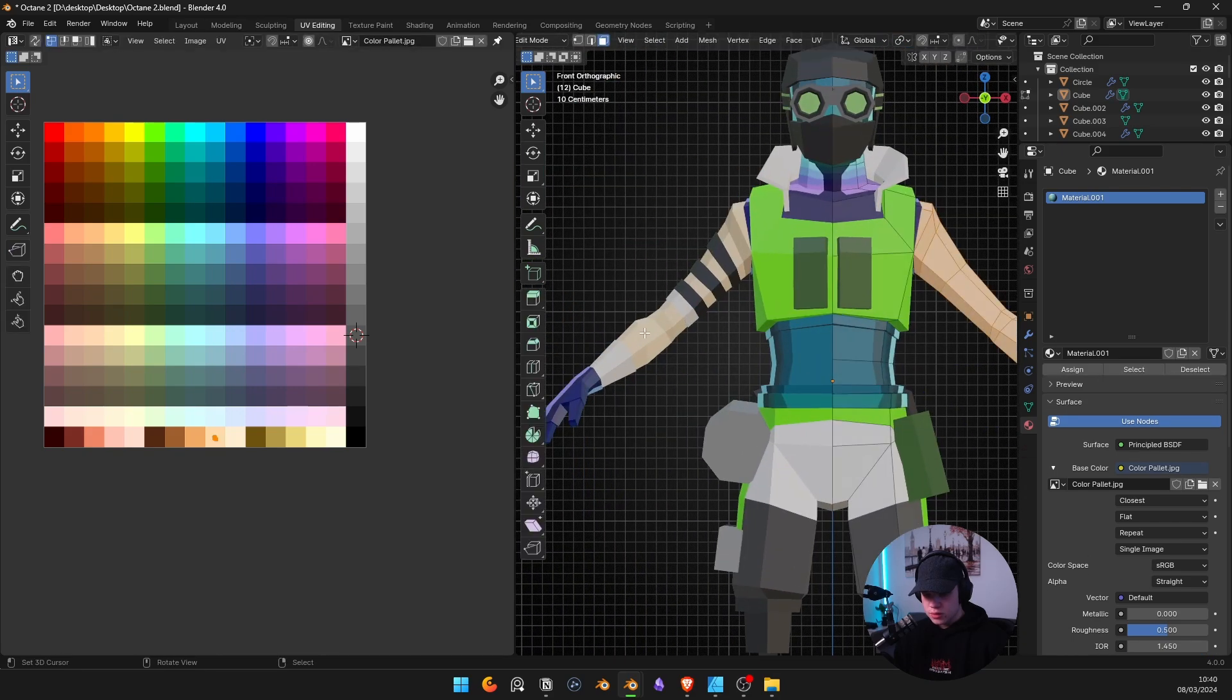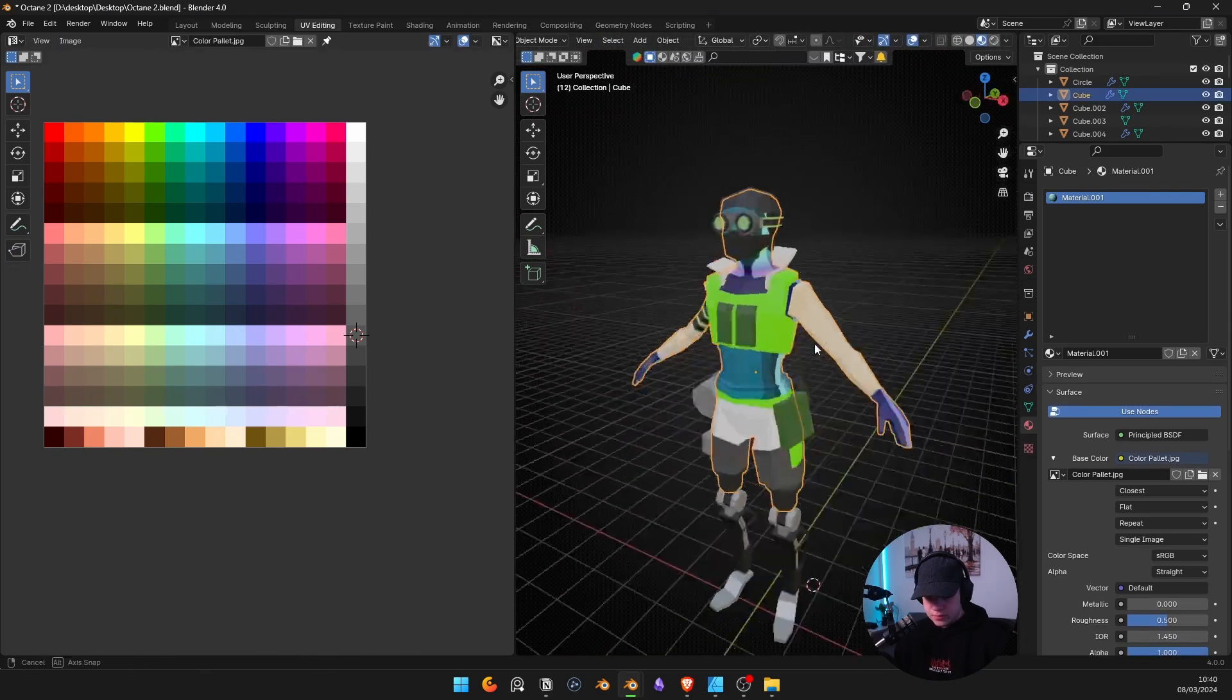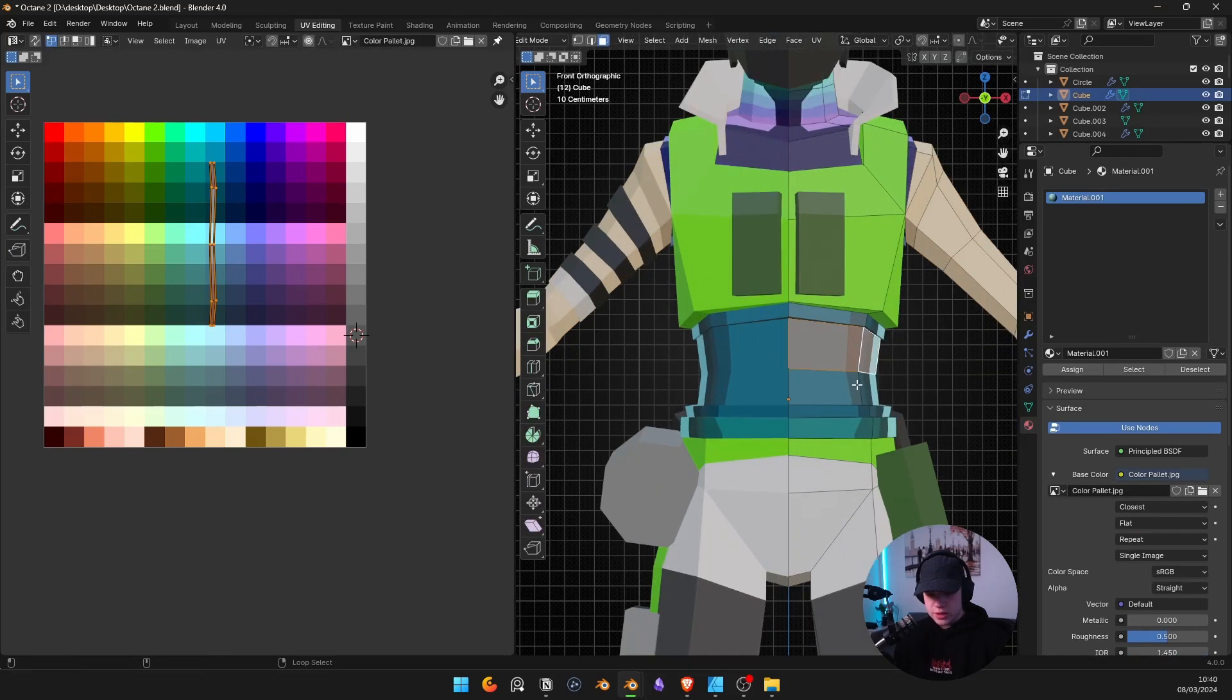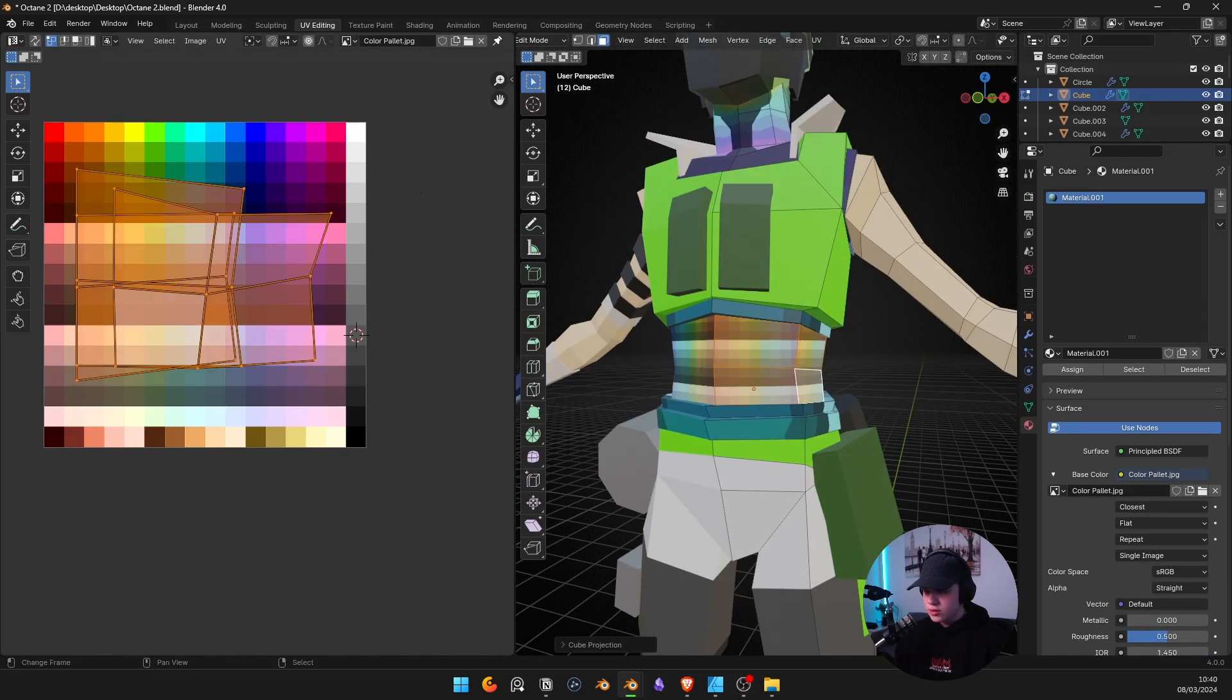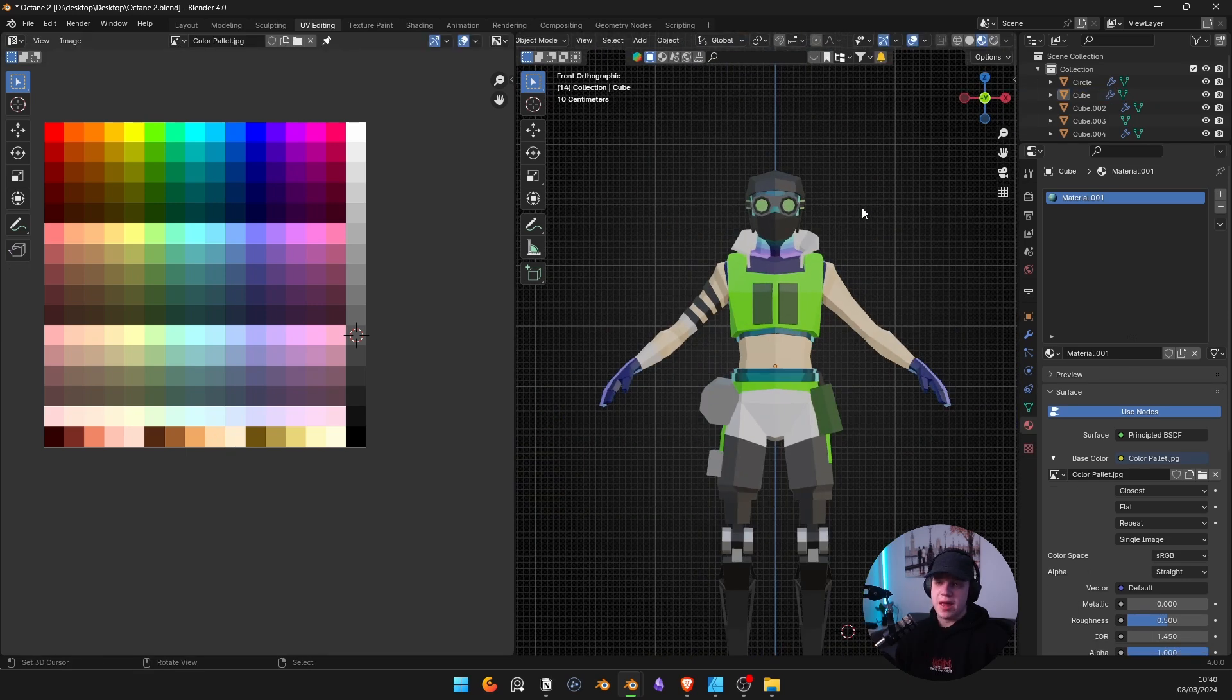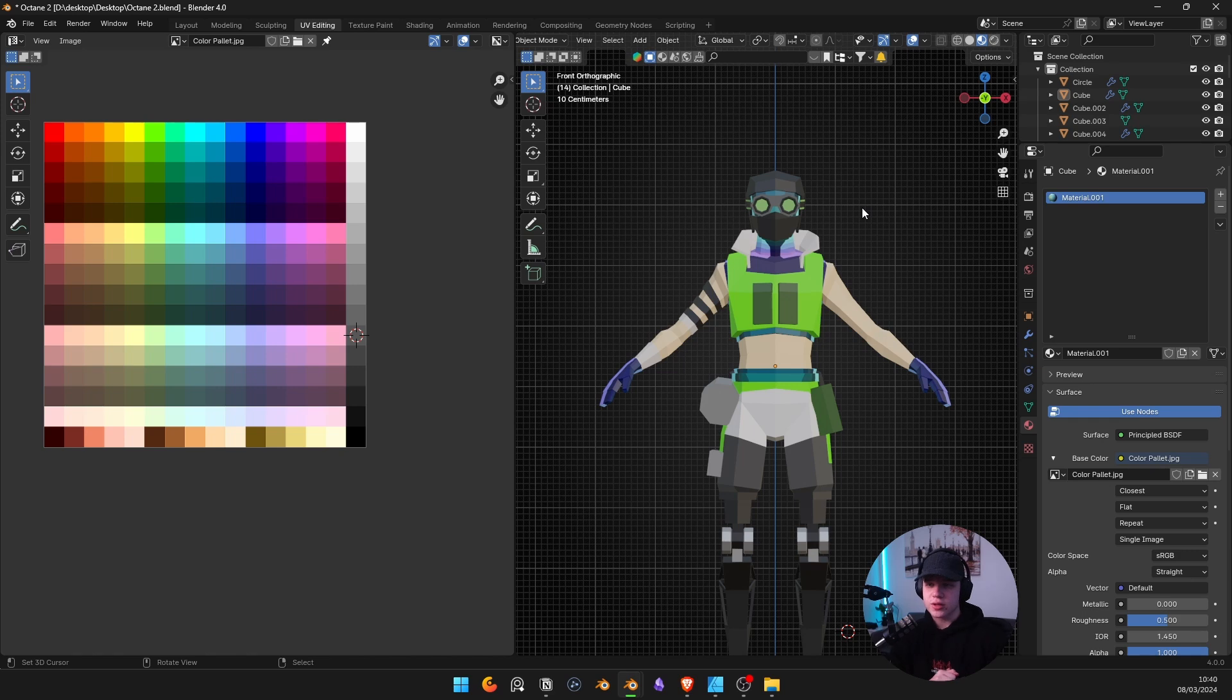And then we just have to go through our whole character and do the same thing. And that is the way of doing cube projection or the UV atlas. That is method one. So let's go to the second method if you don't want to be working with flat textures like this.